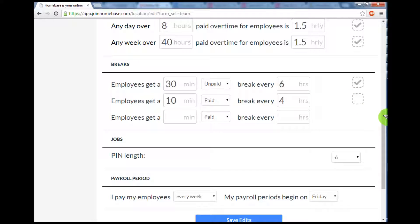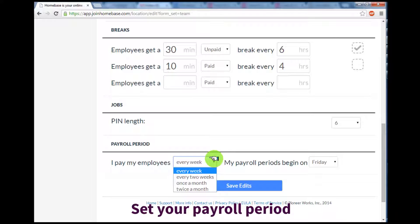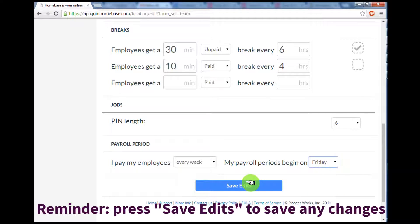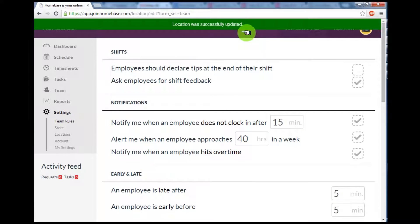Finally, I want to make sure I set the correct payroll period. I pay my employees every week, and my payroll begins on Friday. You can adjust this as you need. Make sure you press Save Edits to save any changes, and you'll notice the location was successfully updated bar at the very top. You're all set.